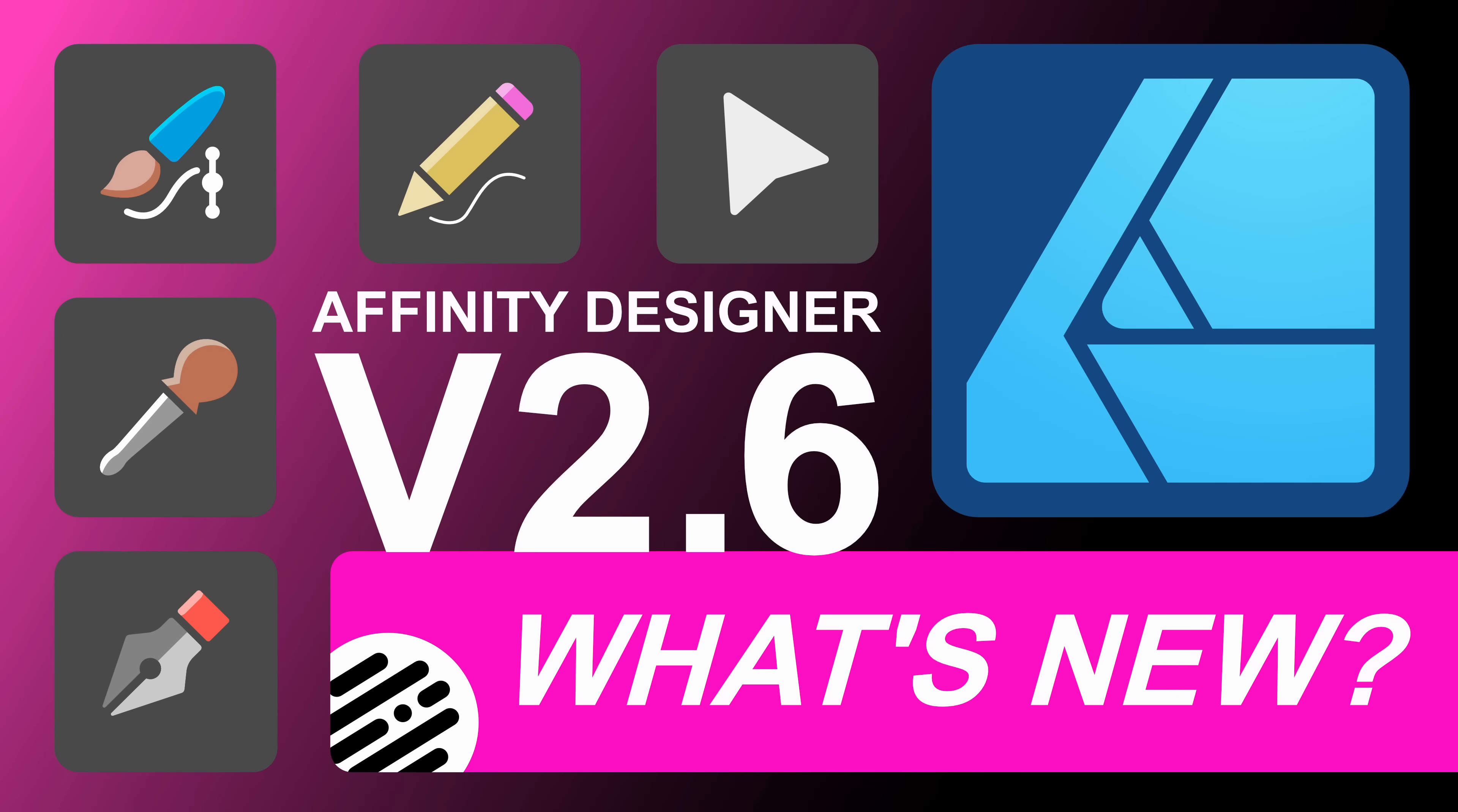Hello designers, in today's video I'll be covering Affinity Designer's latest update version 2.6. I'll walk you through what's new and any improvements. Let's get into it.